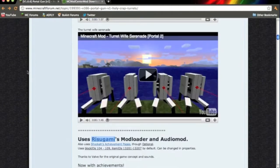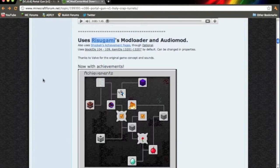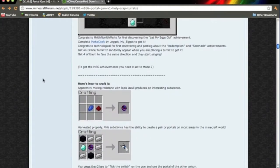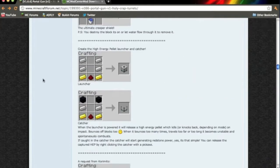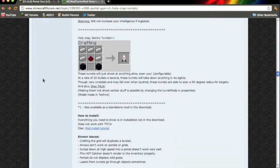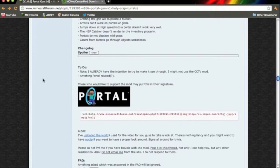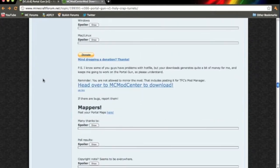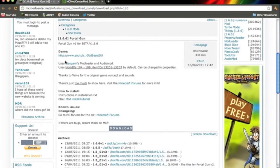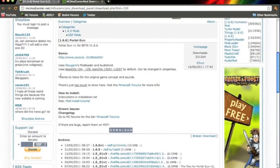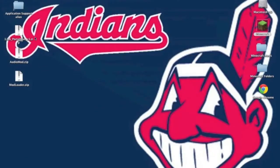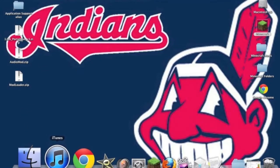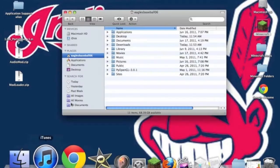Then go back to the main page for the Portal Gun. Scroll down until you find it right here, head over to MC Mod Center to download. Click that, it will send you to MC Mod Center. And here scroll down until you find the download button. Click that and it will begin downloading. And you will have three .zip files you should have.